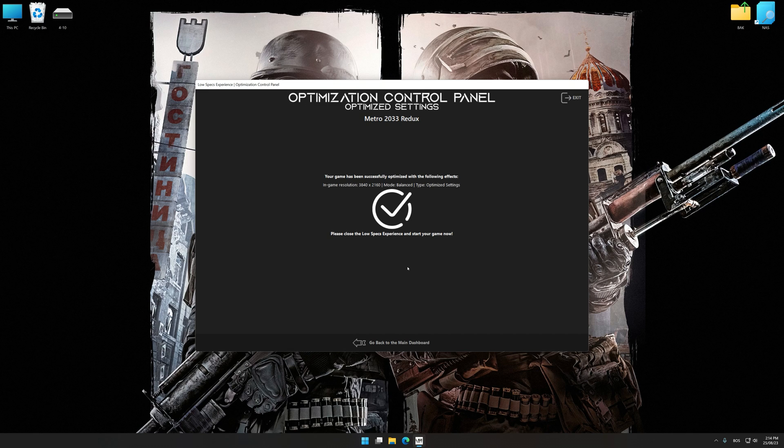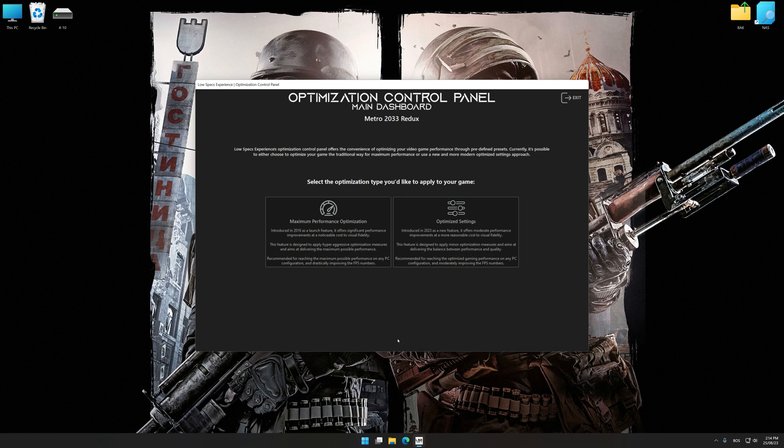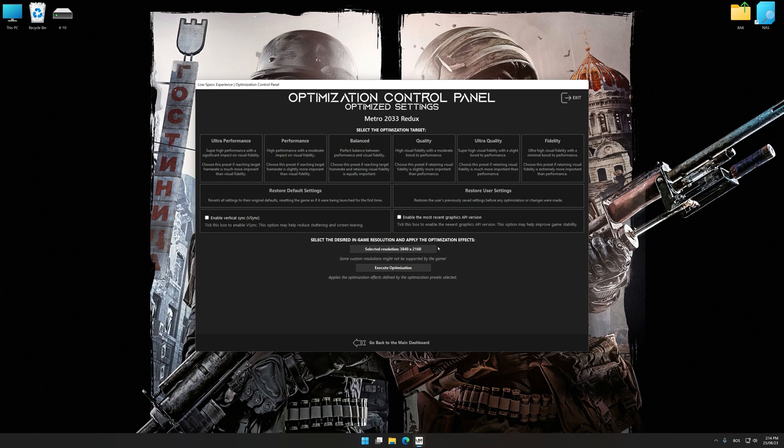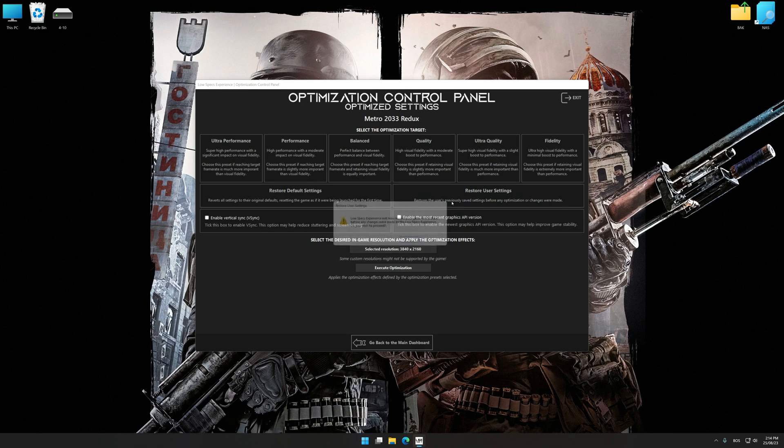Also, if you are unsatisfied with what you see, you can easily remove the optimization effects.